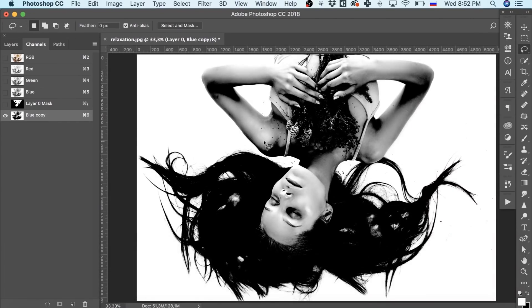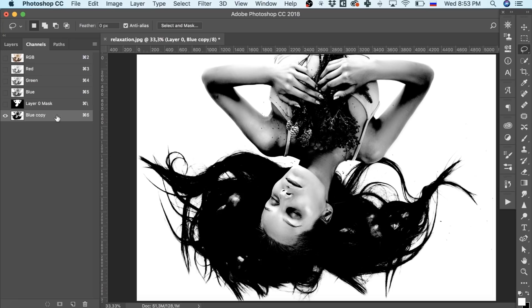Pay attention to the fact that if your image looks like mine – light background and dark hair – you have to invert the layer you've created. If it's the other way around, light hair and dark background – you don't have to do anything.